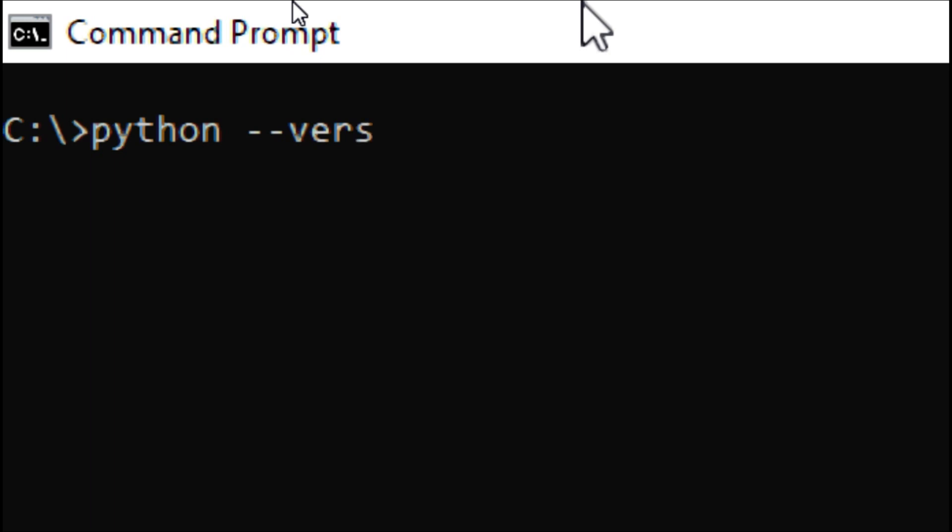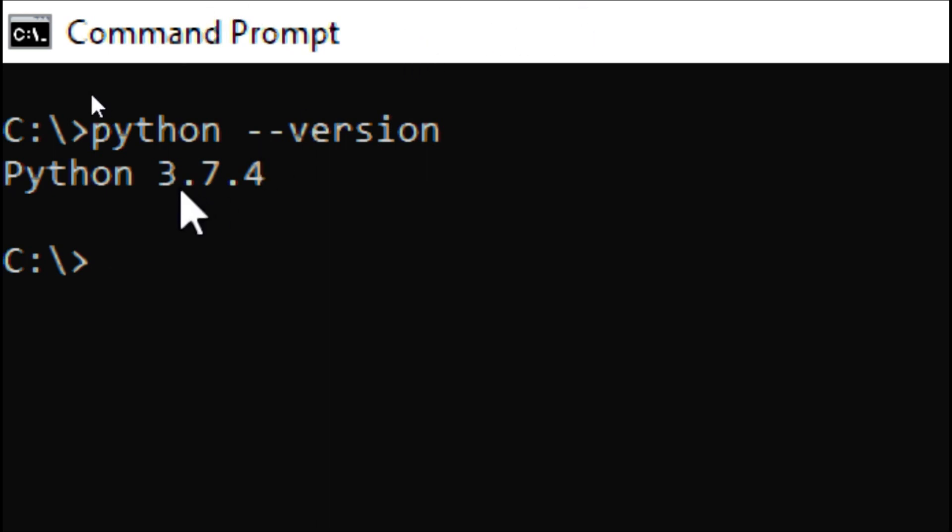By pressing enter it will show the Python version. See here, Python 3.7.4. Python has different versions - the major version is 3, major version 7, and minor version 4.